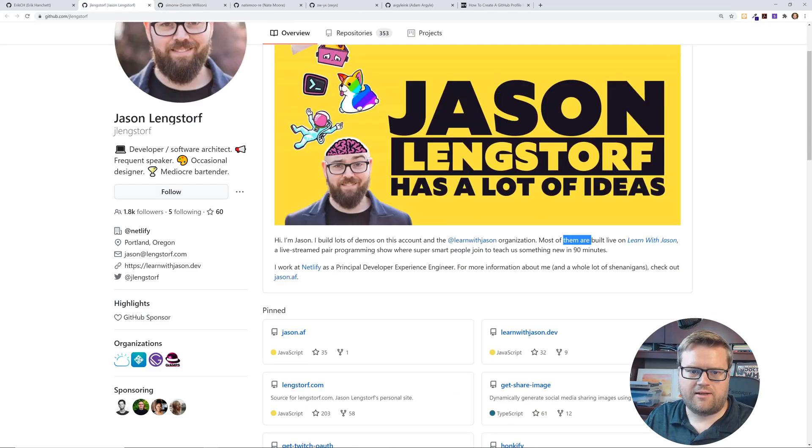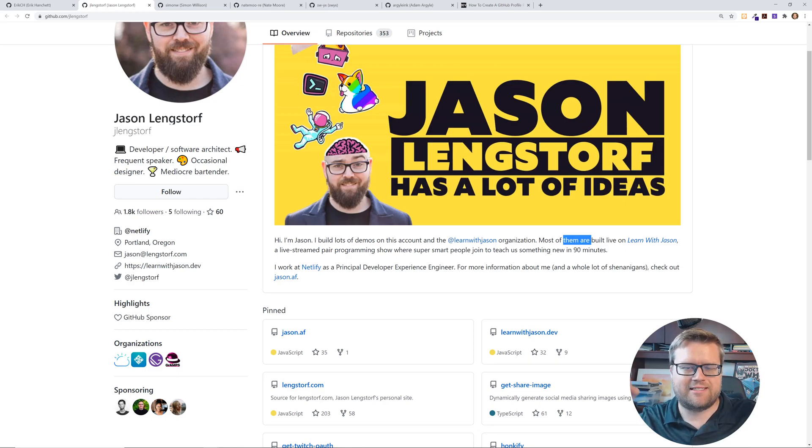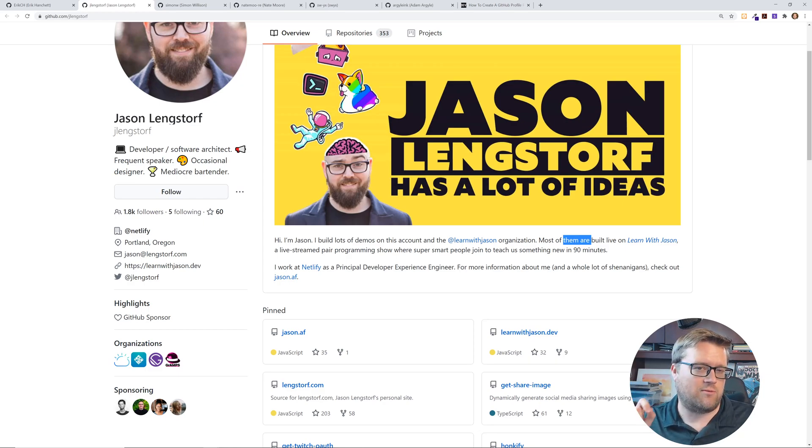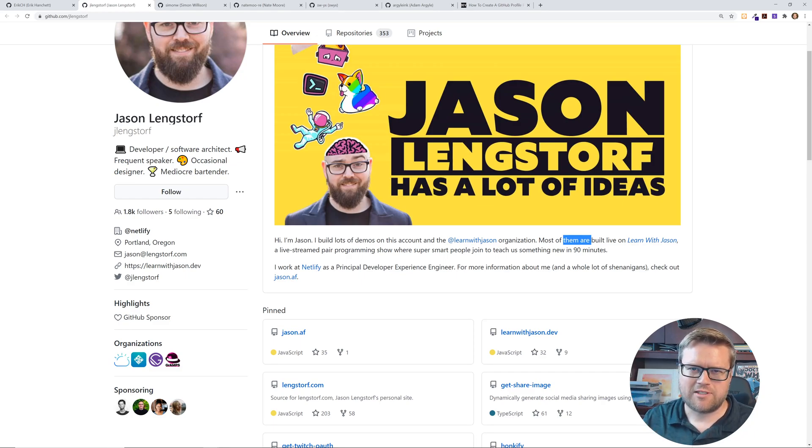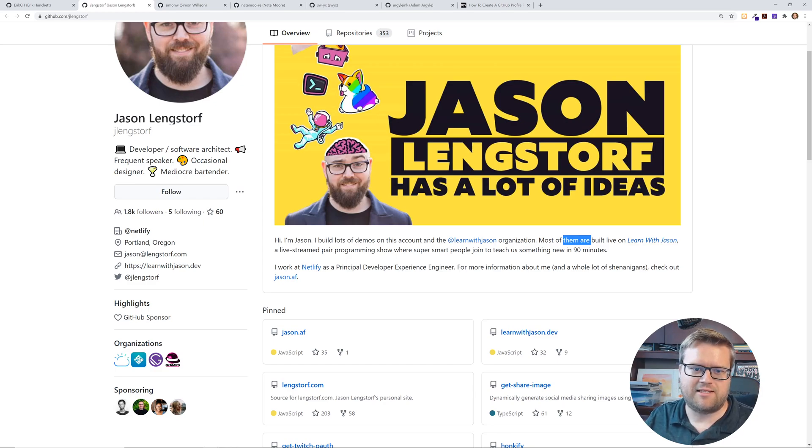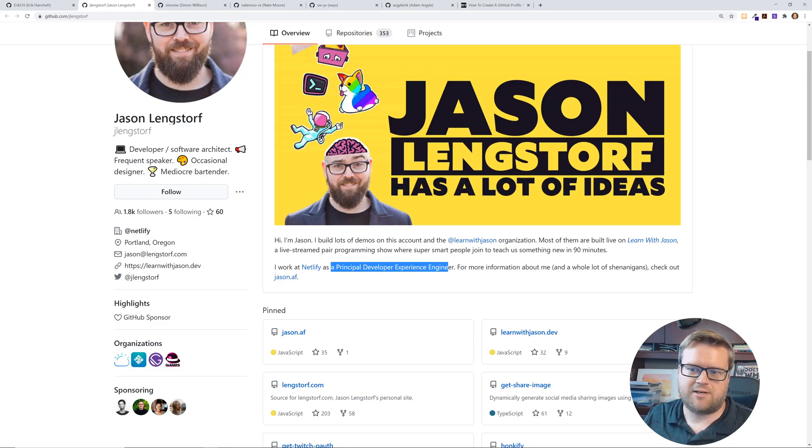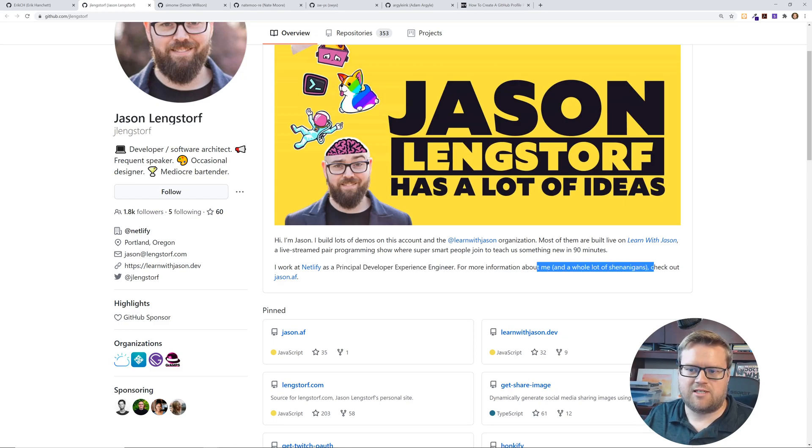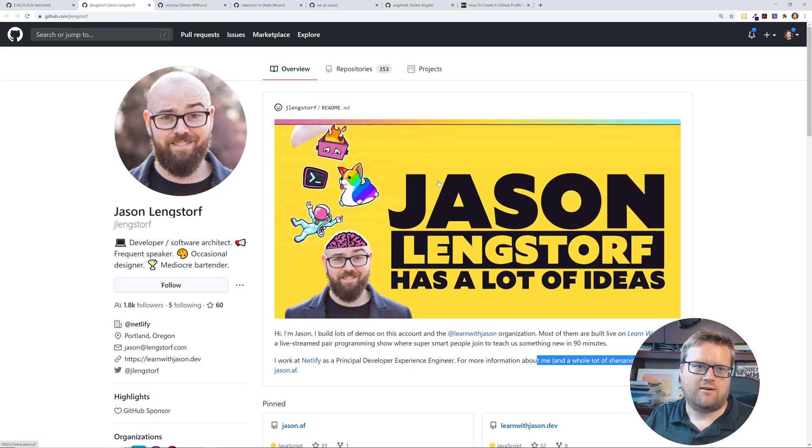And then I work at Netlify. By the way if you're listening right now leave a comment below. Is it Netlify or can you pronounce it Nellify? Because I've had many people say I mispronounce it. But it says Netlify. He's a Principal Developer Experience Engineer. So very clean cool GitHub profile here.